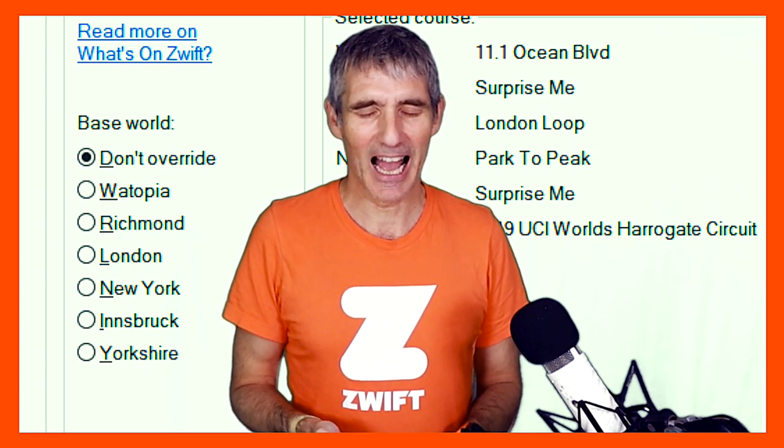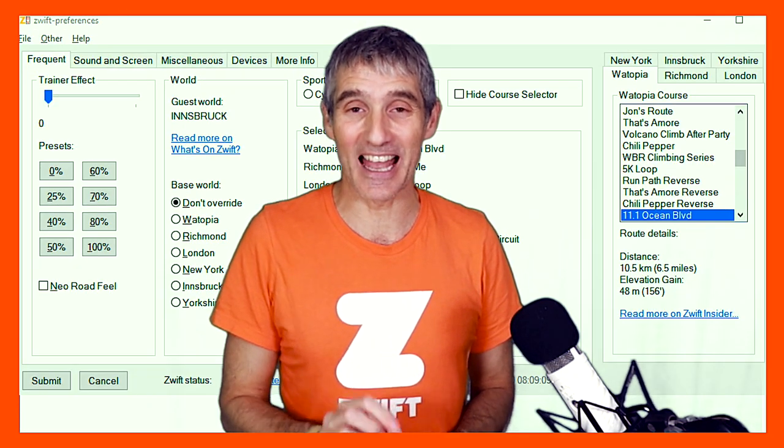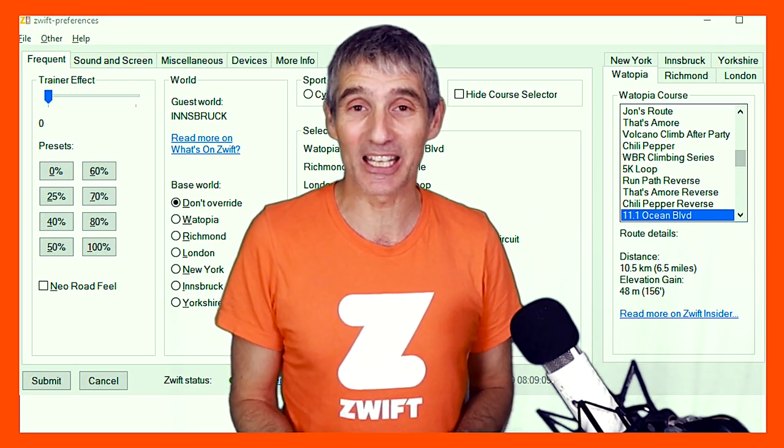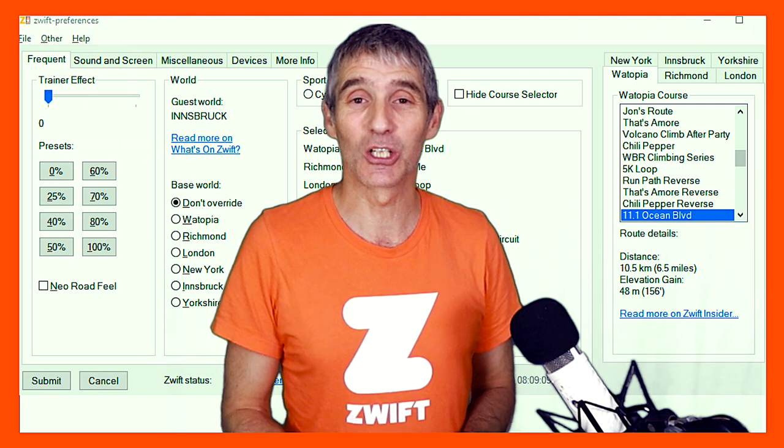...New York, Richmond, Harrogate, London, and Innsbruck. You can run on any of those worlds anytime you like if you download the little hack called Zwift Preferences. Thanks very much for watching everybody — take care, we'll see you for another episode of How to Run on Zwift very soon.